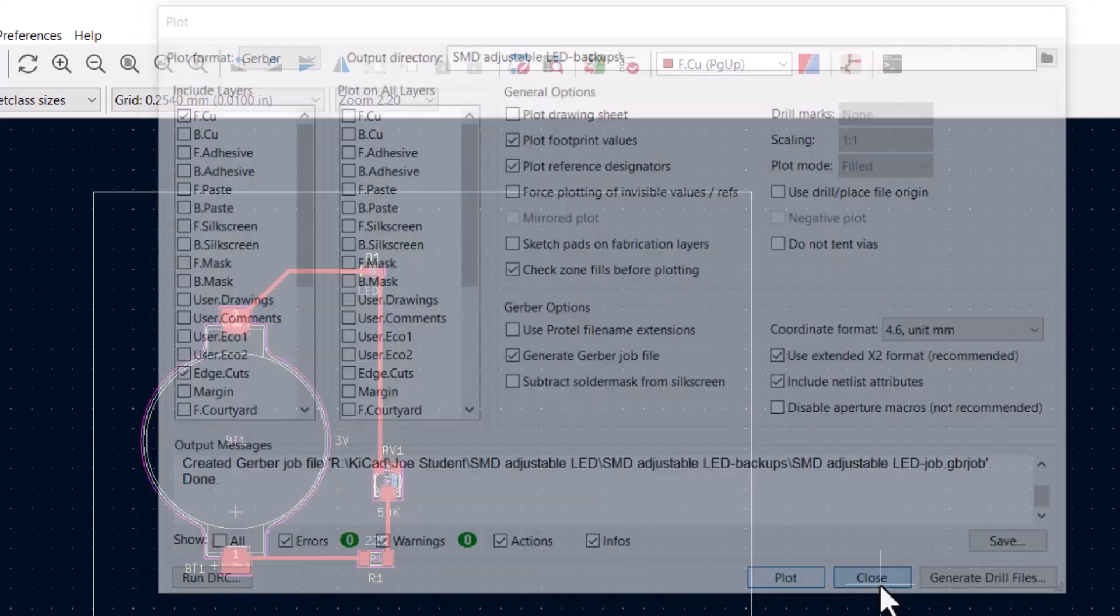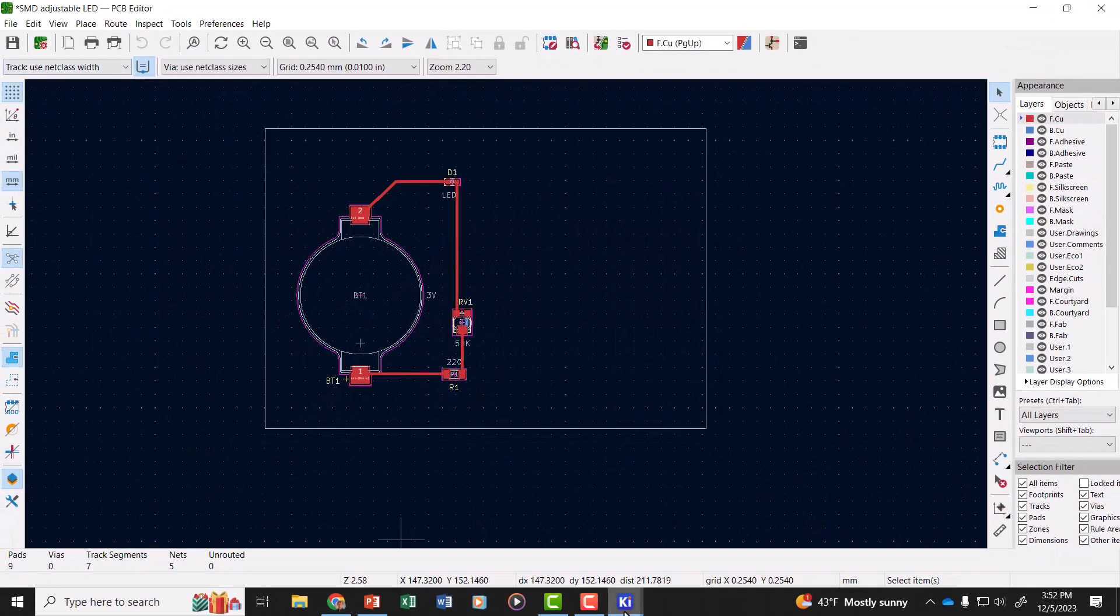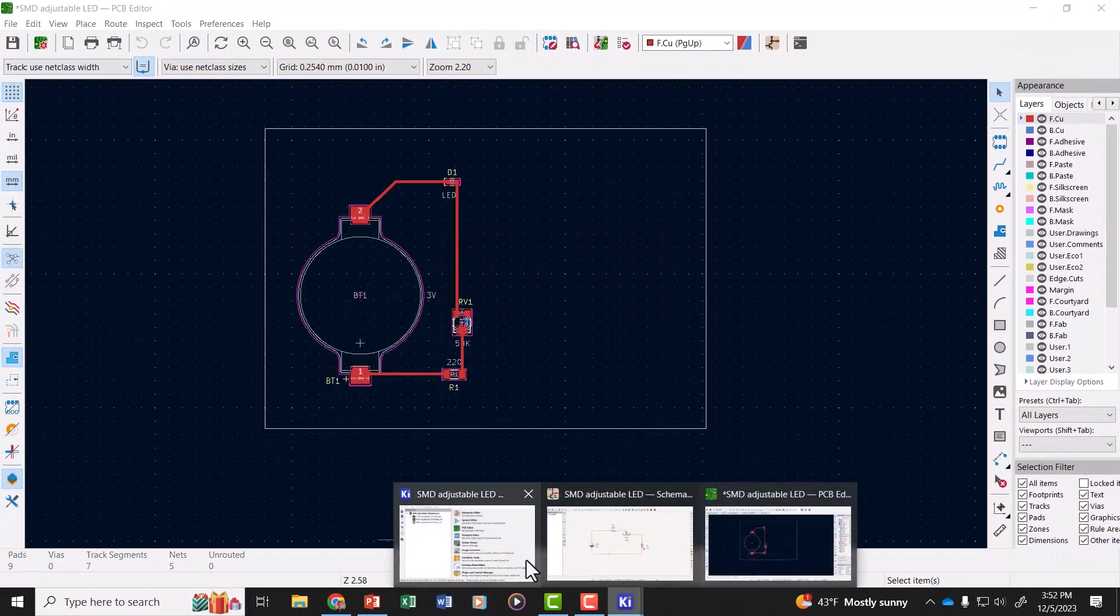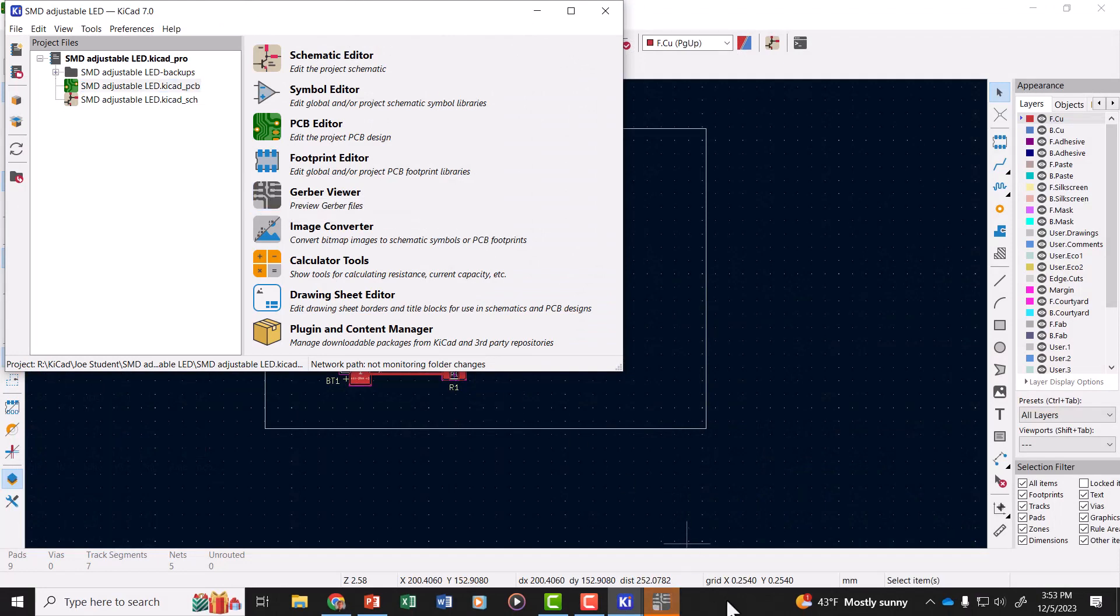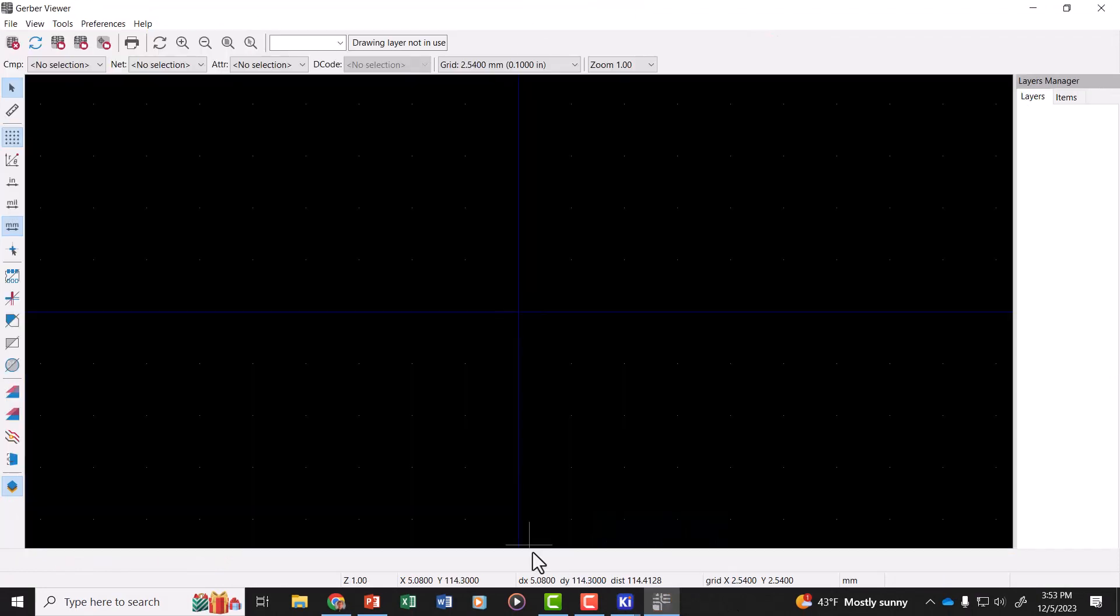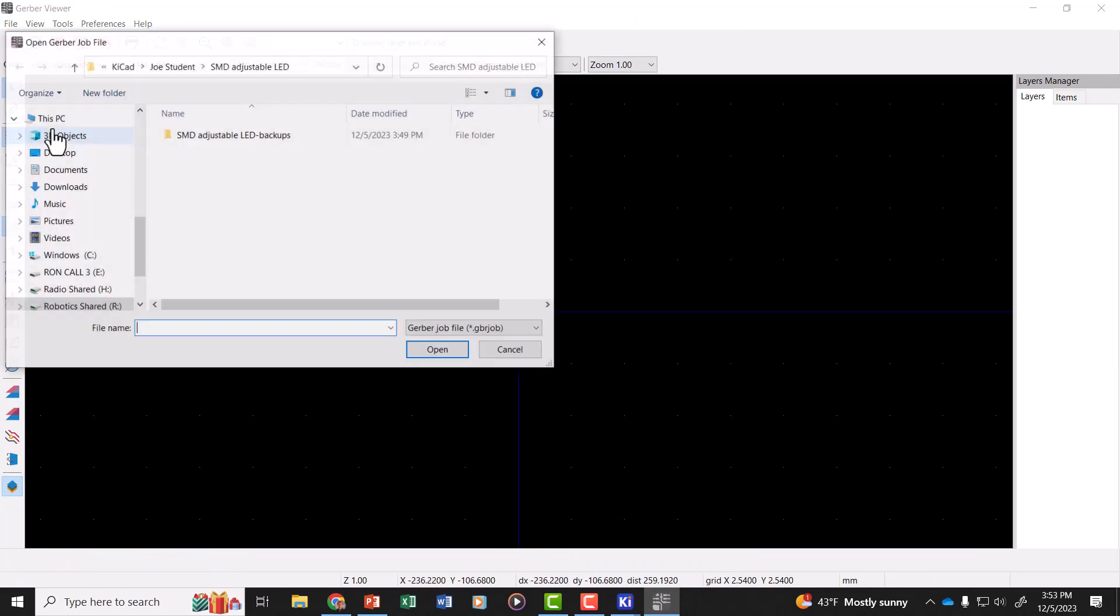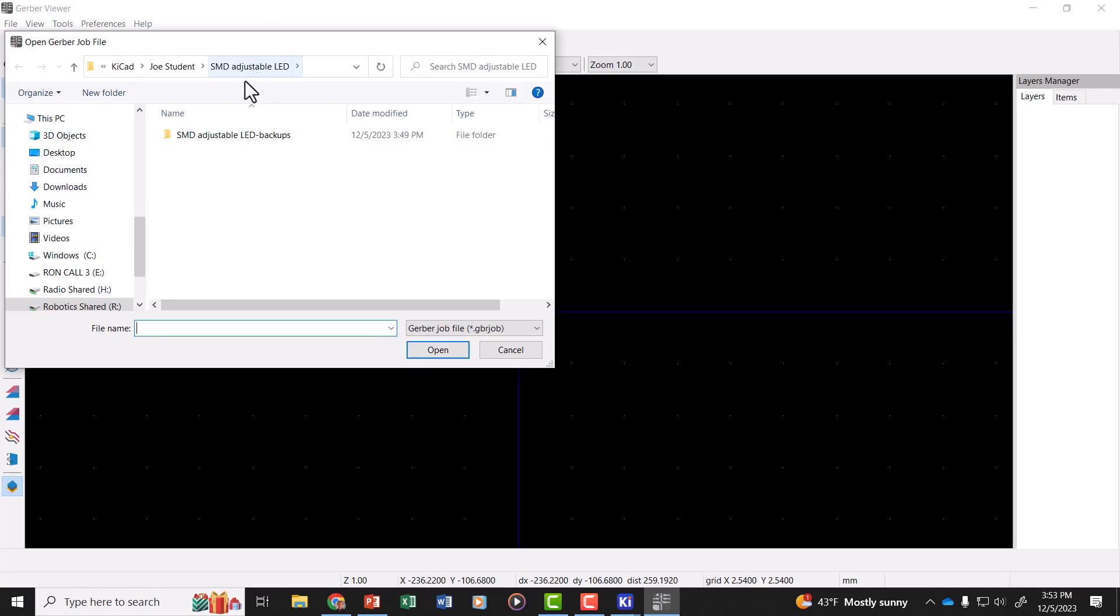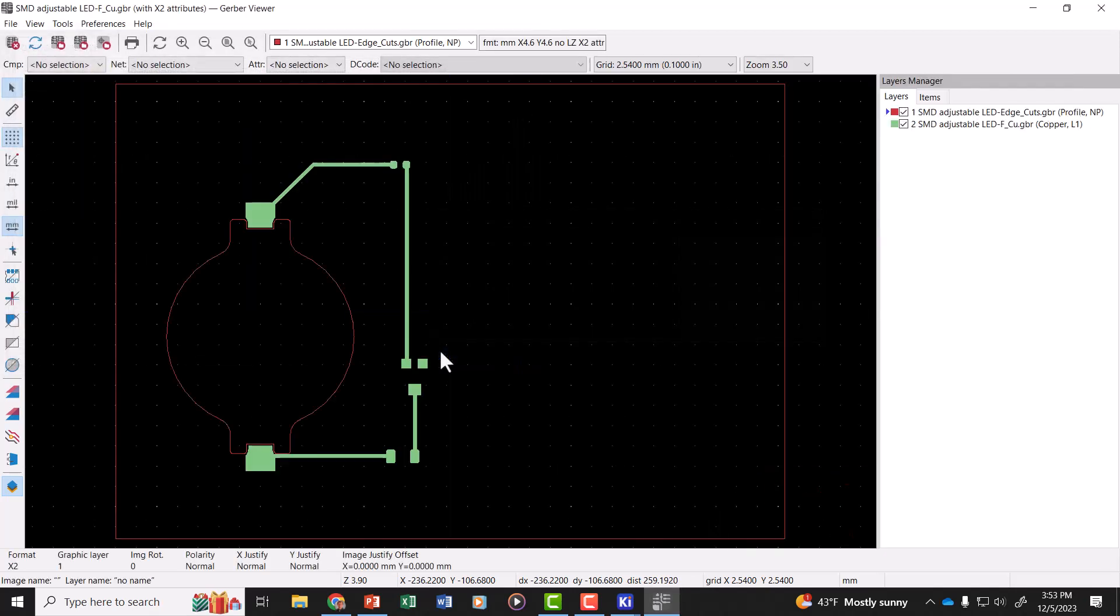So now we can close that window, go back to our QCAD manager window, and open the Gerber viewer. And here's our Gerber viewer window. No files are in it, so we need to go to the file menu and open our Gerber job file. Navigate to the folder we saved it into, and there's our Gerber job file. So highlight that, click open, and it loads it up.